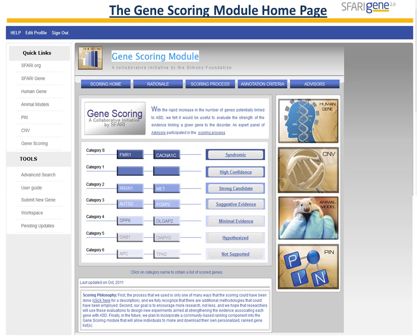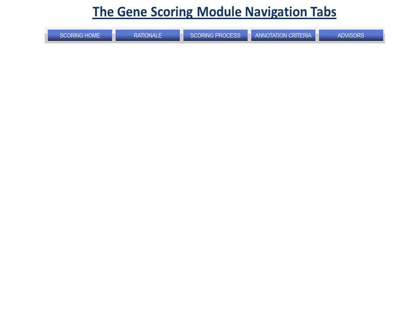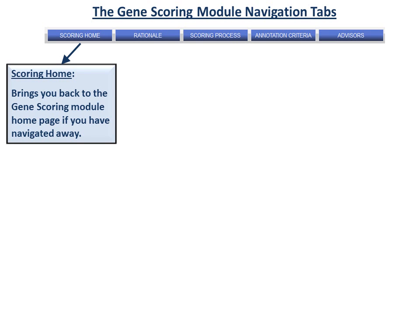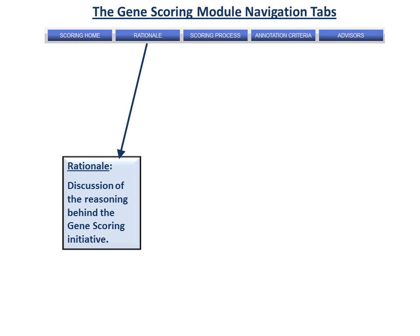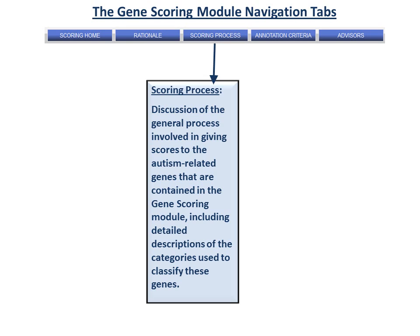Now let's go back to the Gene Scoring Module homepage. As mentioned earlier, clicking on any of the blue navigation tabs will take you to a new webpage with information on that topic. Clicking on the Scoring Home tab will always bring you back to the Gene Scoring Module homepage if you have navigated away. The Rationale tab will take you to a page with a discussion of the reasoning behind the Gene Scoring Initiative. The Scoring Process tab takes you to a page containing a discussion of the general process involved in giving scores to the autism-related genes in the Gene Scoring Module. This discussion includes detailed descriptions of the categories used to classify these genes.